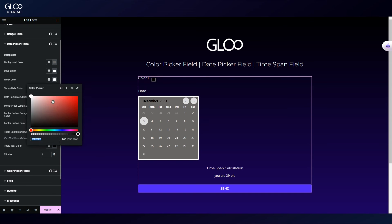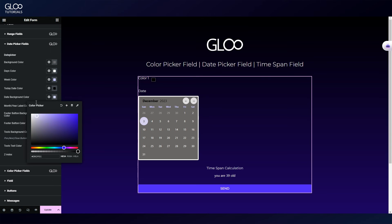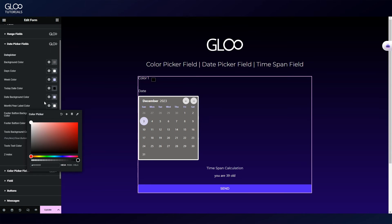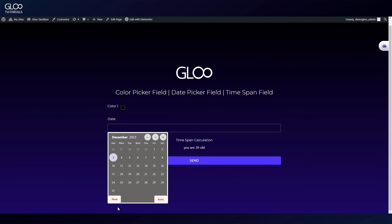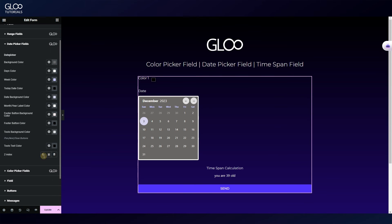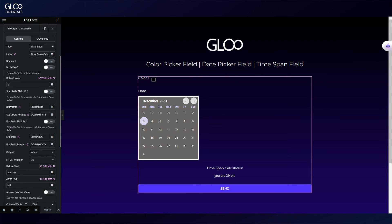Furthermore, in the style tab we have even more controls, down to the colors of the days, weeks, today's day, the selected day background color, and the footer color. We can only see the footer if the calendar is set as a pop-up. We can also set the z-index so as to avoid unintended overlaps. The third and last field is the time span field.